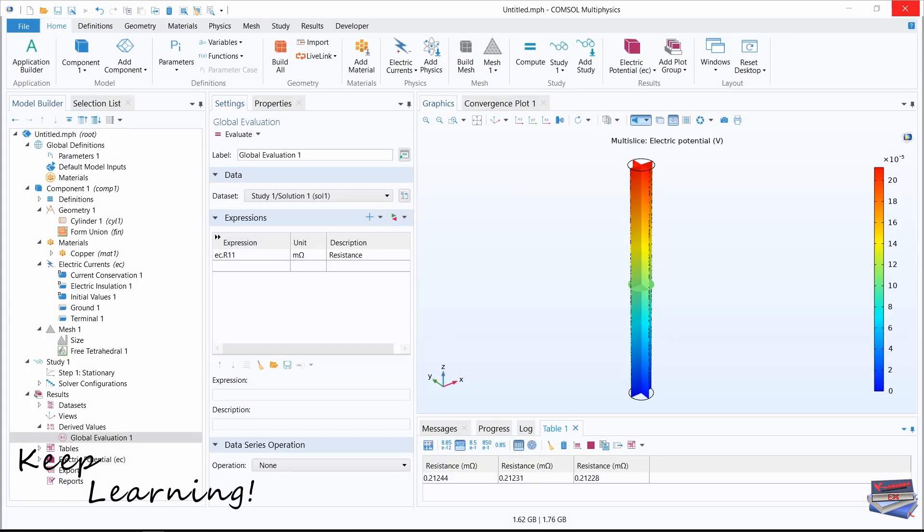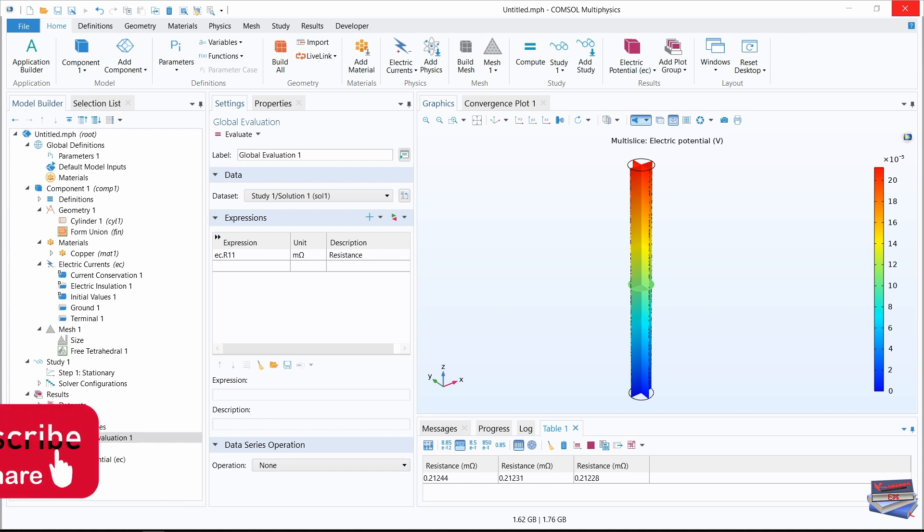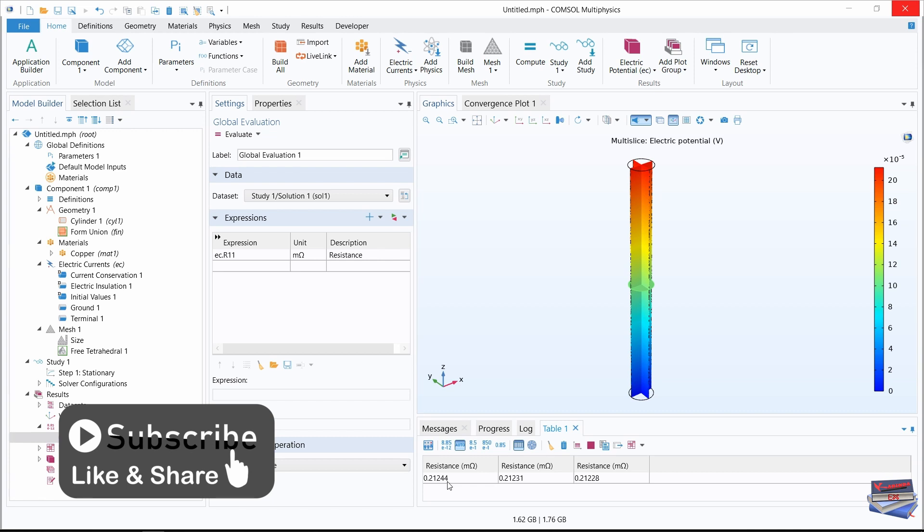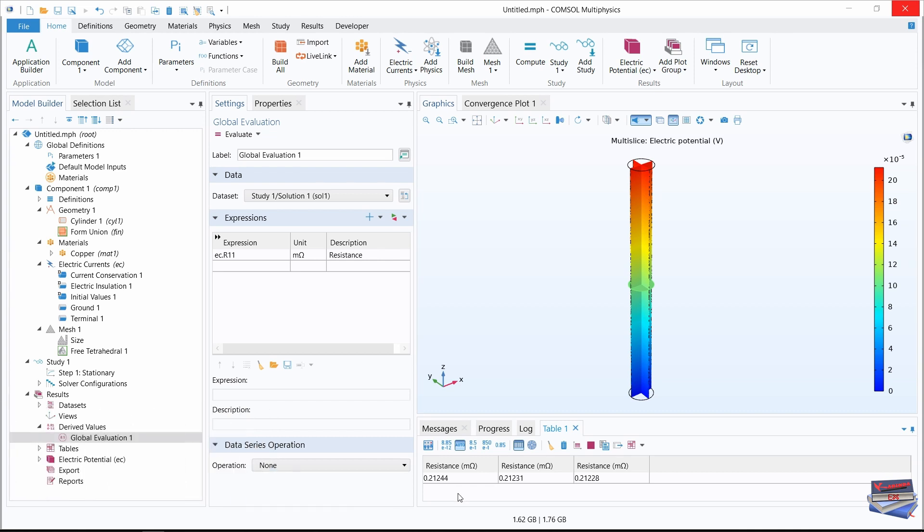From our table, we can see that the resistance of this 10 millimeters long copper wire is computed to be 0.212 mega ohms, a value that agrees within 1% for all meshes. We can conclude that any further refinement of the mesh would only marginally improve the precision of our results.